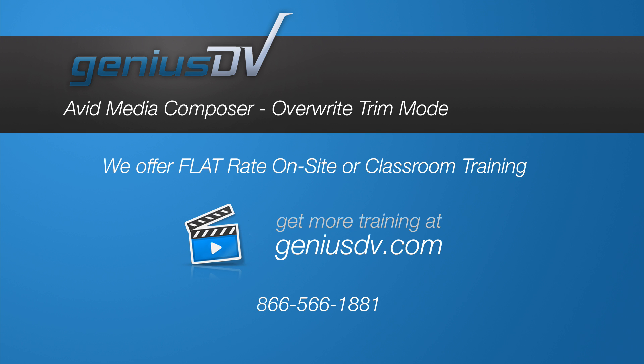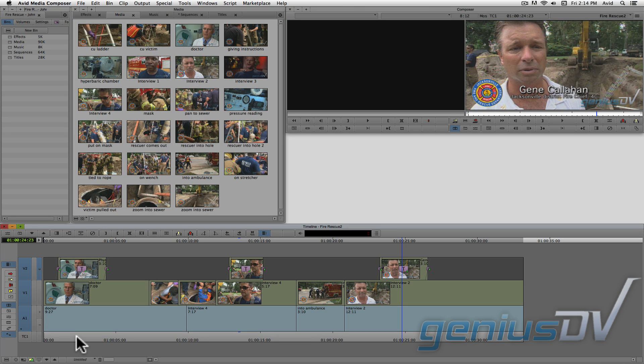The overwrite trim mode function in Avid allows you to trim clip segments without affecting the duration of your sequence. Let me demonstrate.